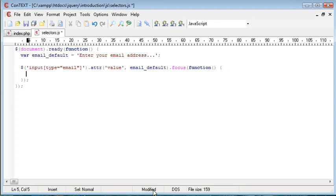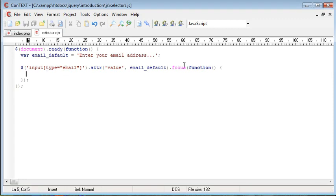So, this essentially means that we are selecting these input fields, adding this attribute, and then once this field here, or the input type with email is selected, or is in focus, we want to do something. So again, this is only applying to all email fields, so whenever an email field is in focus, we want to do this.